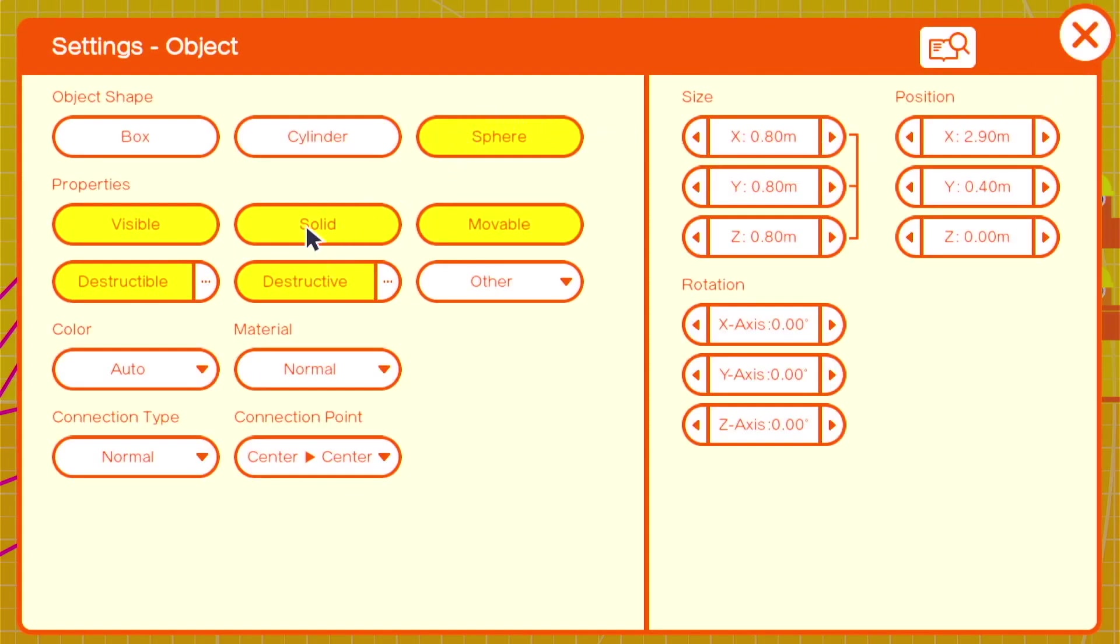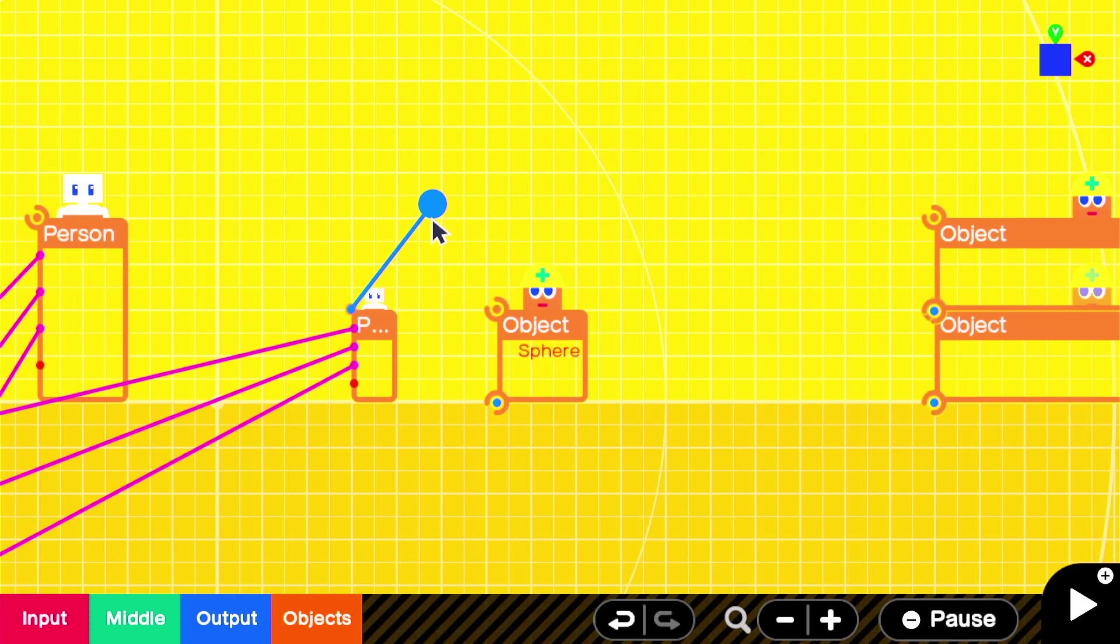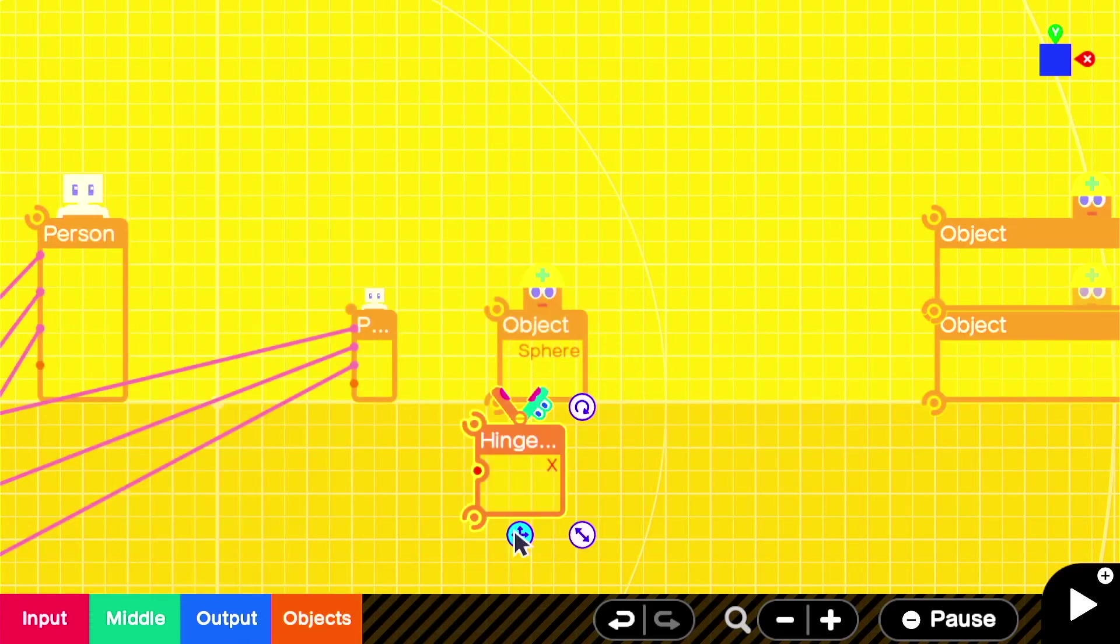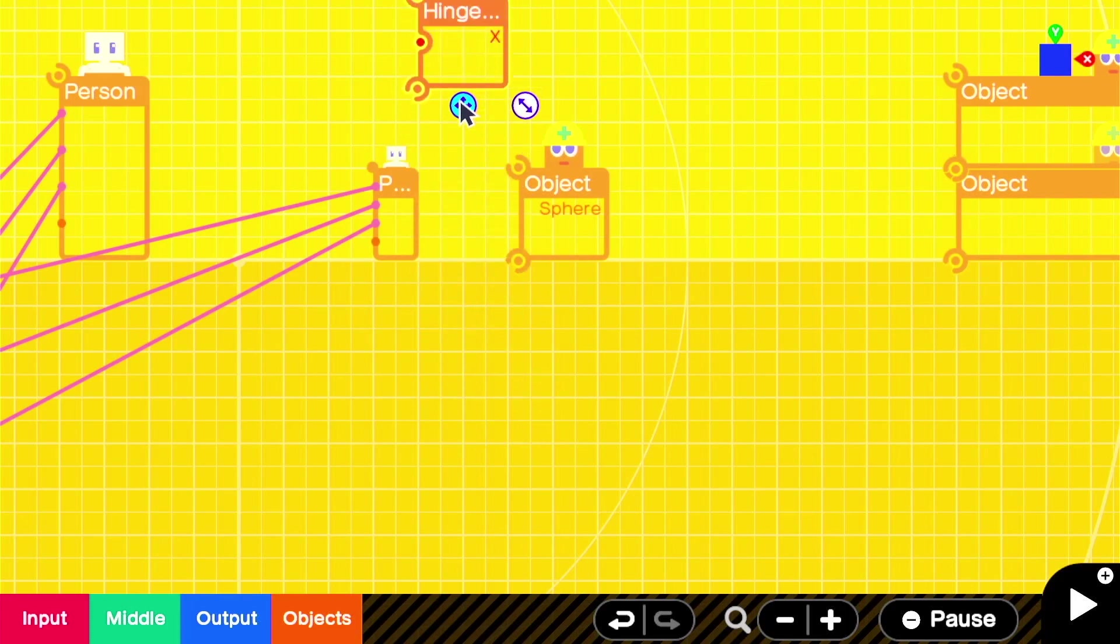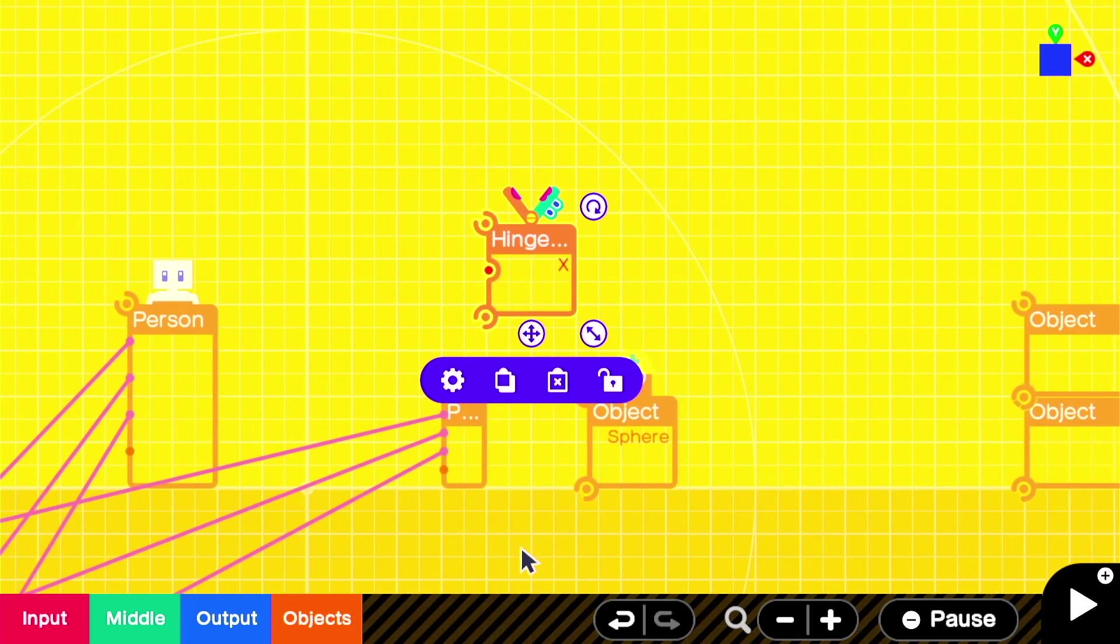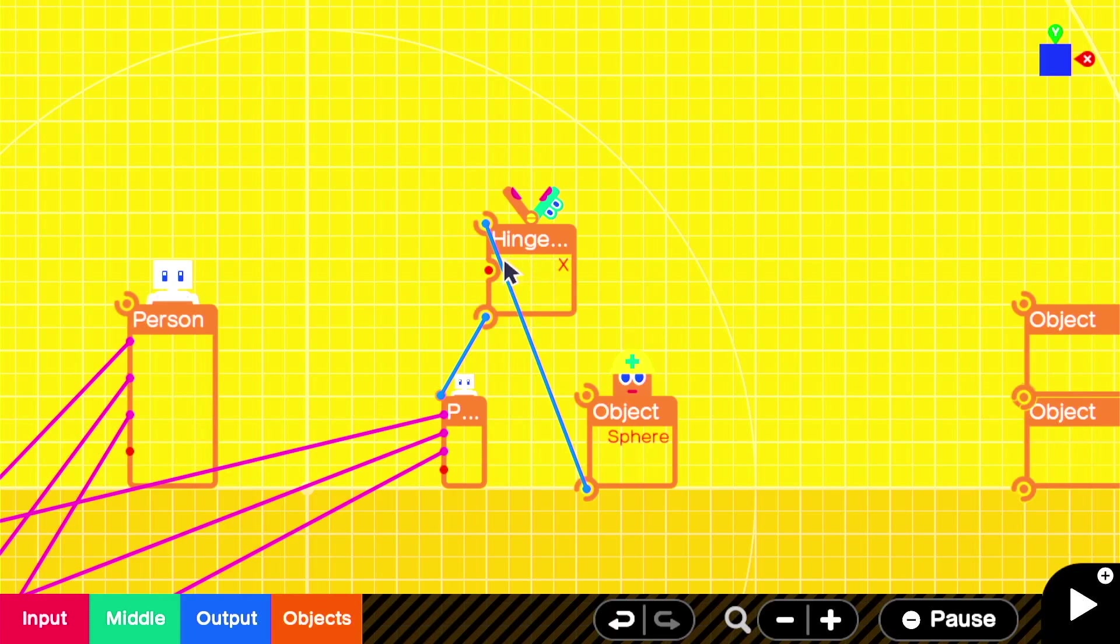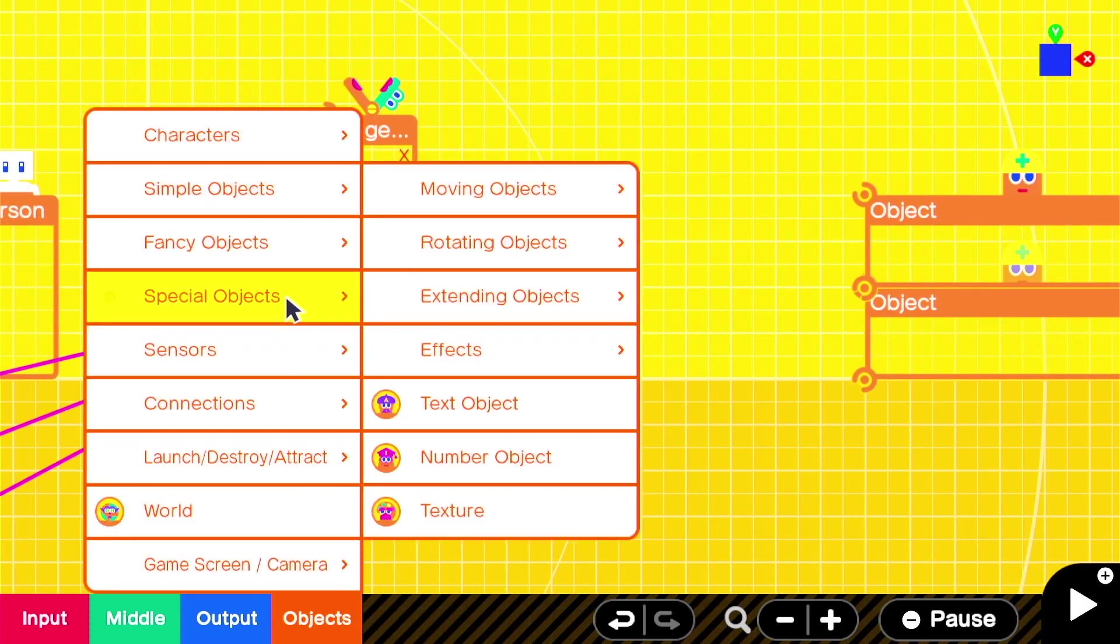Instead of just attaching it directly, we're going to use an X hinge connector to rotate the ball when we move so that it looks more realistic. We'll connect the person to the hinge and the hinge to the sphere. Then we'll need some logic to make the sphere go through its motions. But first, we're going to add a texture to the sphere to make it look more like a Morph Ball.